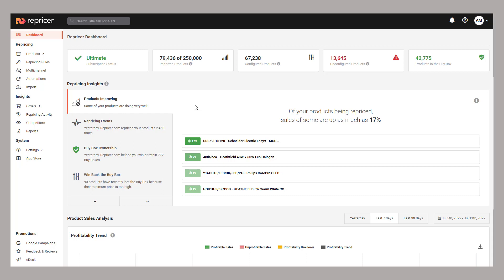As we've touched upon before, we've got some high level information at the top of the screen, including the products imported, those configured, not configured, and buy box winner. If you click on any of these numbers, you can pull back these products on your product screen.